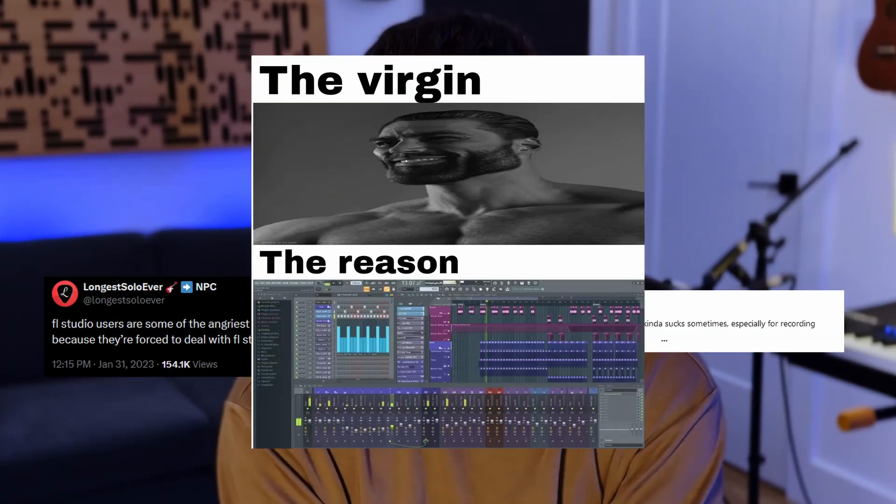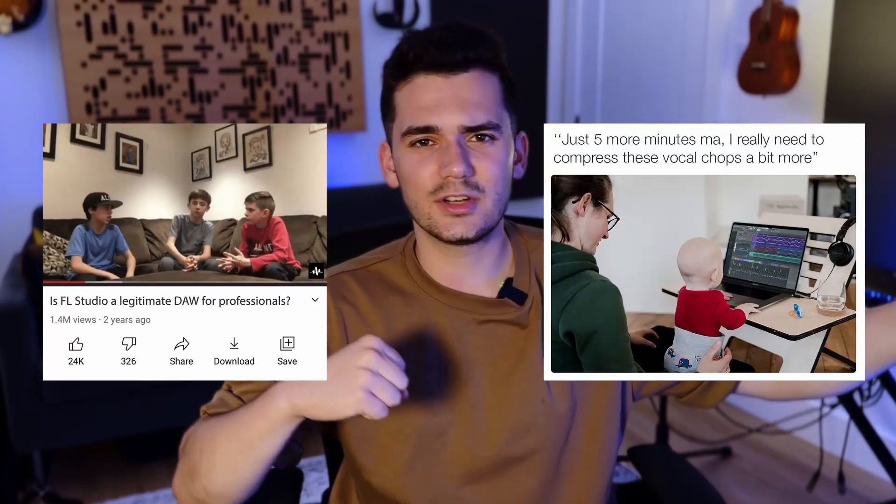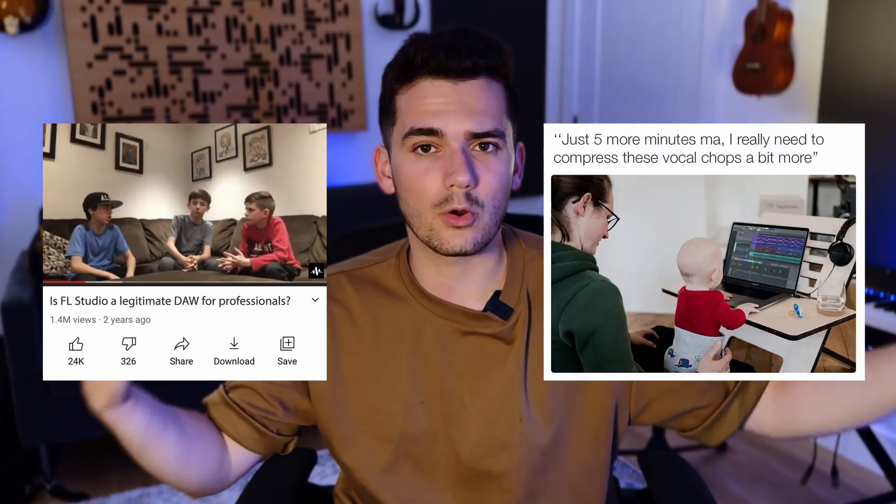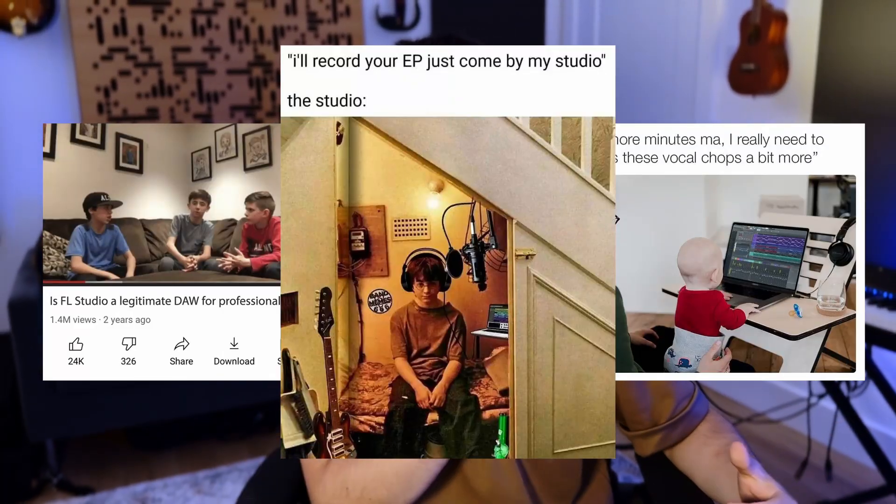It's 2024 and people are still slandering FL Studio. They're saying things like it's for kids, it's for amateurs, you can't record in it, and they're all wrong.